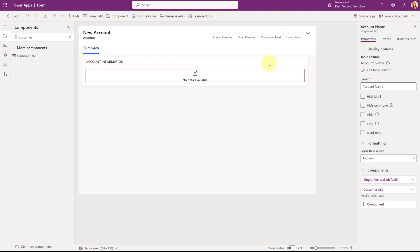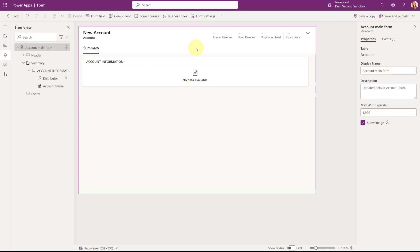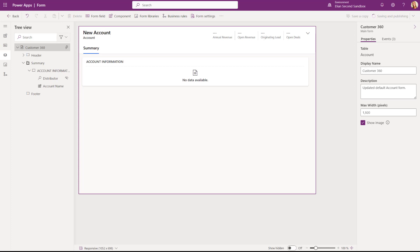What I'm going to do now is give it a name — you can do that here as well. It currently says 'account main form,' so I'm going to rename it to 'Customer 360 form' or 'Customer 360,' whatever you want to call it. Then I'm going to save and publish that. For the contact form, we're going to do the exact same thing — create a new main form for contact and add that Customer 360 control on that as well.